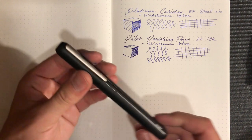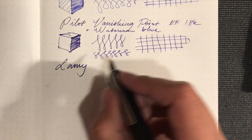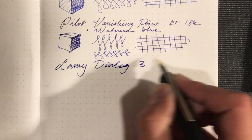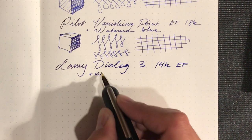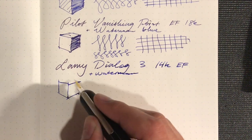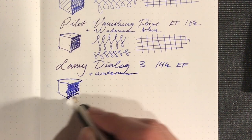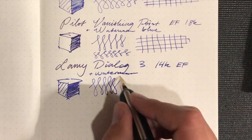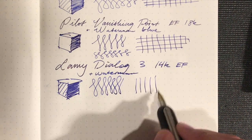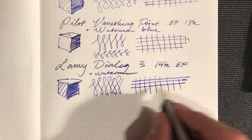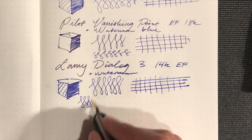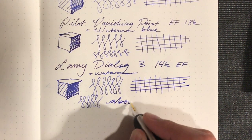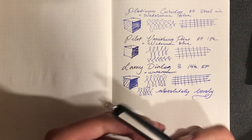And finally the Dialogue 3, also an extra fine also with Waterman Blue. This is the 14 karat gold extra fine. So this is my favorite nib of the three, and I promise I'm not just saying that because I worked for Lami. This is just my favorite for writing of the three. It's definitely the thickest, but it has a kind of innate line variation and a really nice bounciness to it, but the downstrokes are fairly fine, I would say like a Japanese fine, and then the cross strokes are about a Japanese medium. So it's like a very subtle architect point, very smooth, very well adjusted, just absolutely lovely.